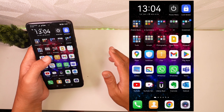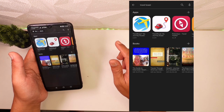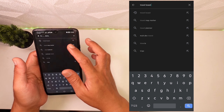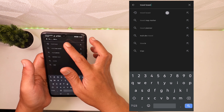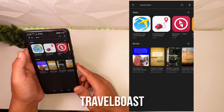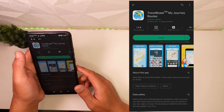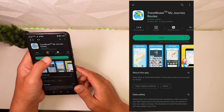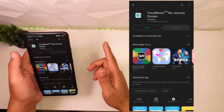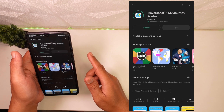Yang kalian butuhkan adalah aplikasi third party. Kita masuk ke Play Store, aplikasinya namanya adalah Travel Post, yang ada gambar pesawatnya. Kalian klik aja kemudian kalian install. Kita tunggu aja sambil menunggu proses instalasinya selesai.